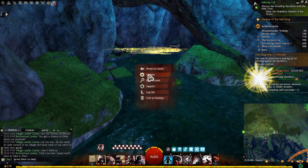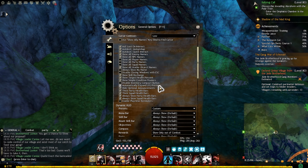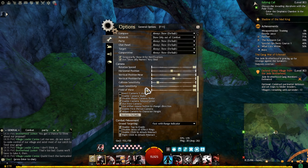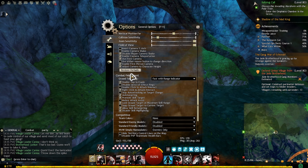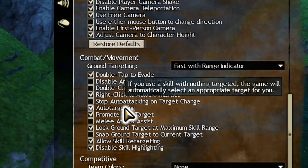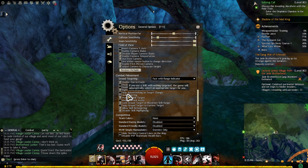The other question is, I believe, auto-targeting. So over here, in general options, you go down to combat movement. You see, I have auto-targeting. So what happens is, if I remove this...